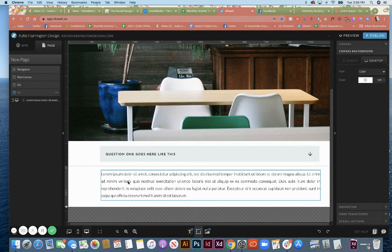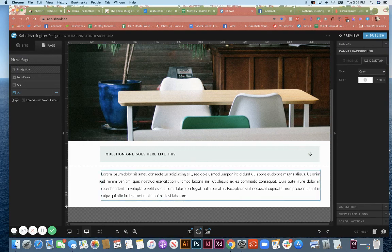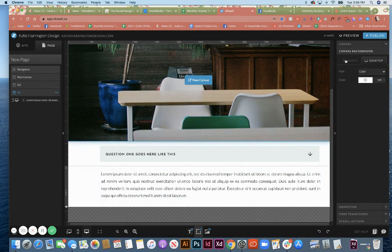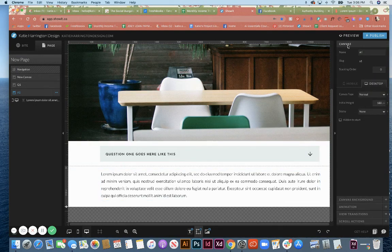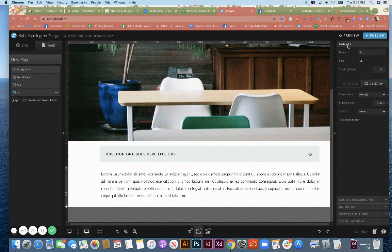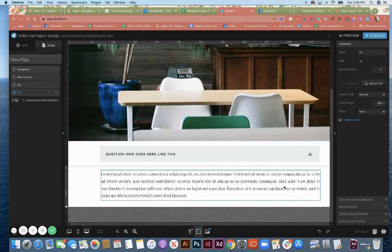Now to set these up correctly, we want to make the answer canvas hidden to start, which is under this canvas menu here. And we're going to click hidden to start. So that means that this isn't going to show up until it's triggered.